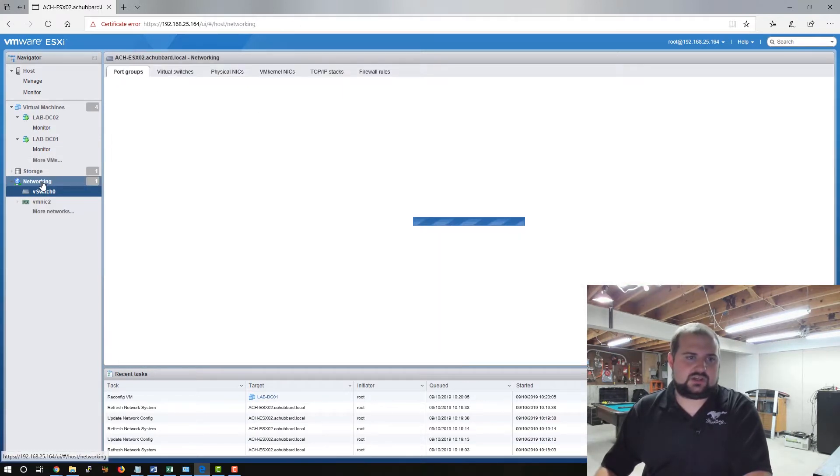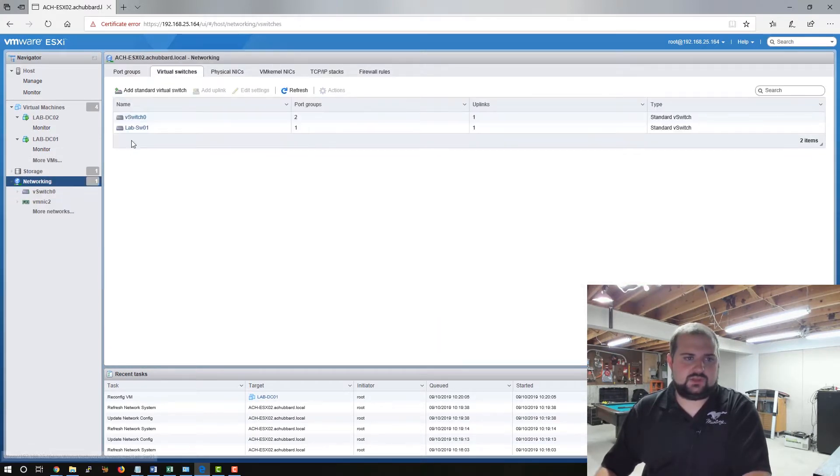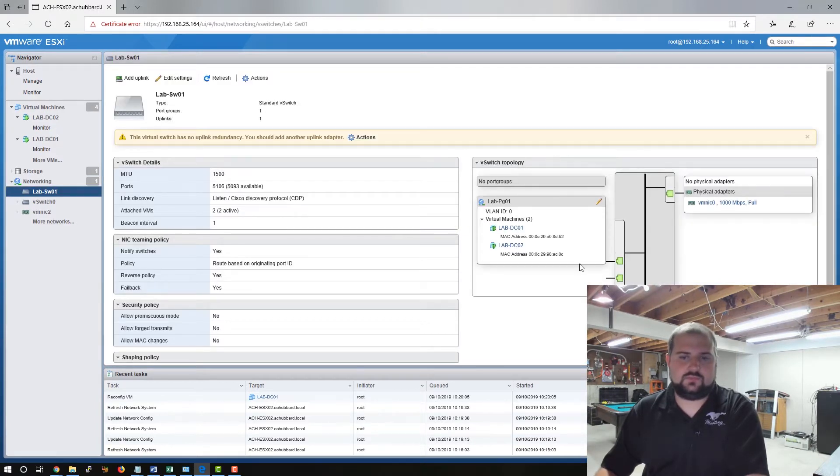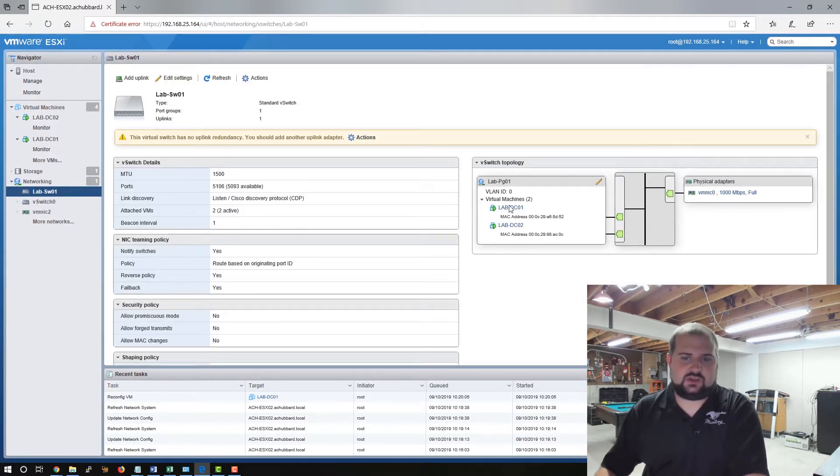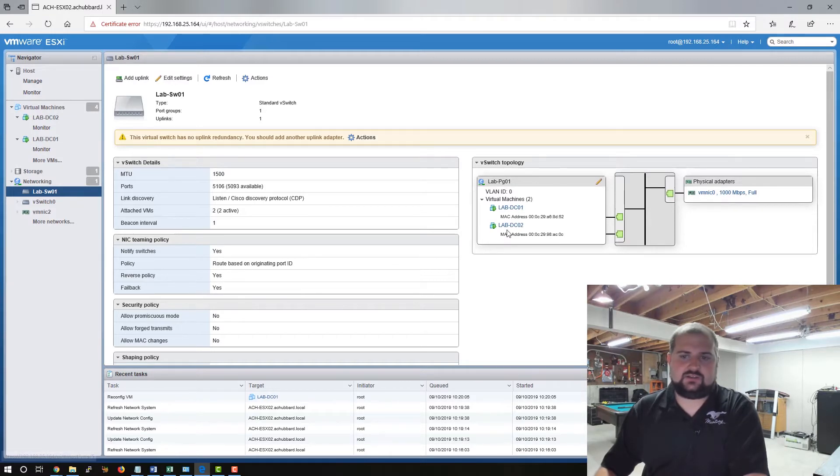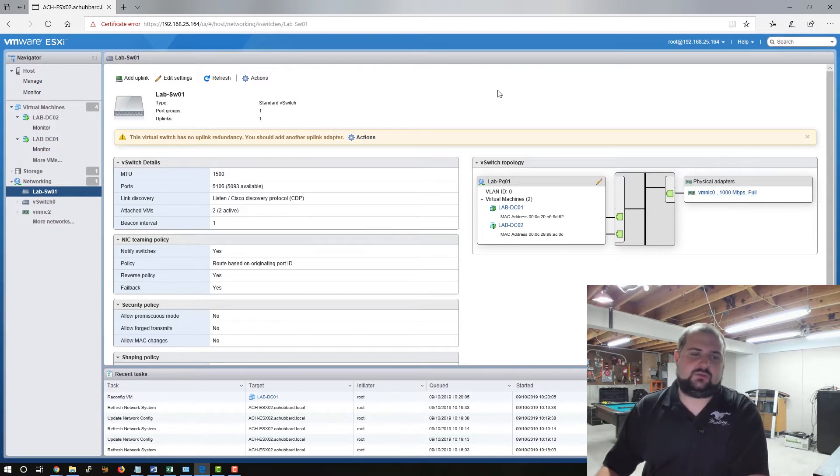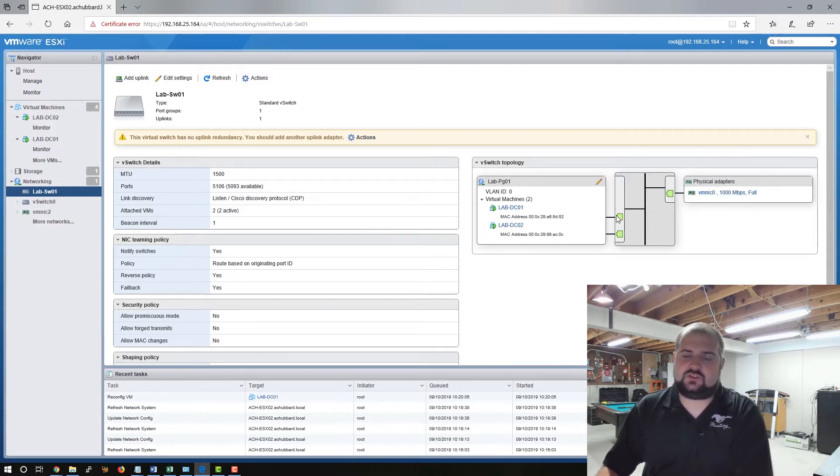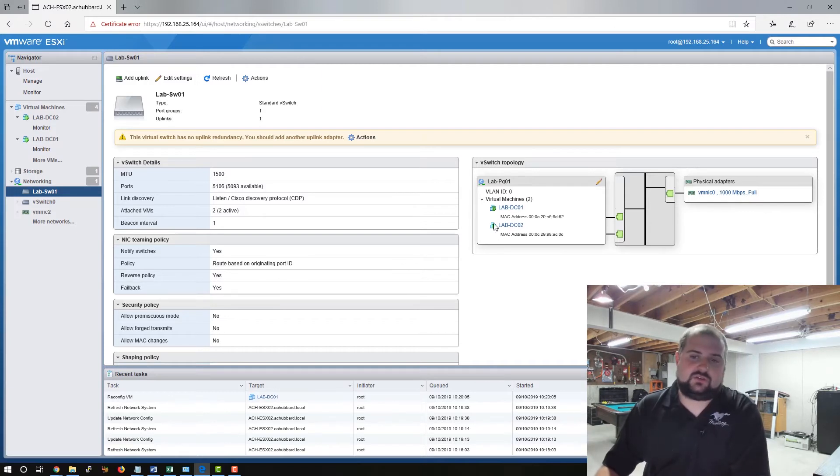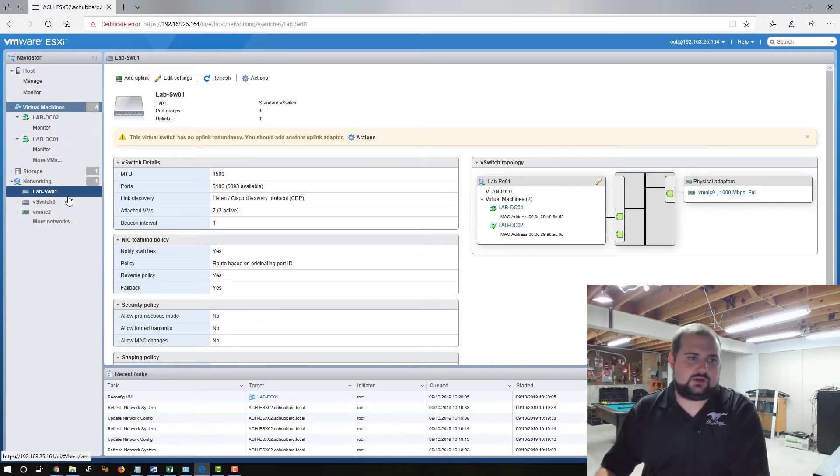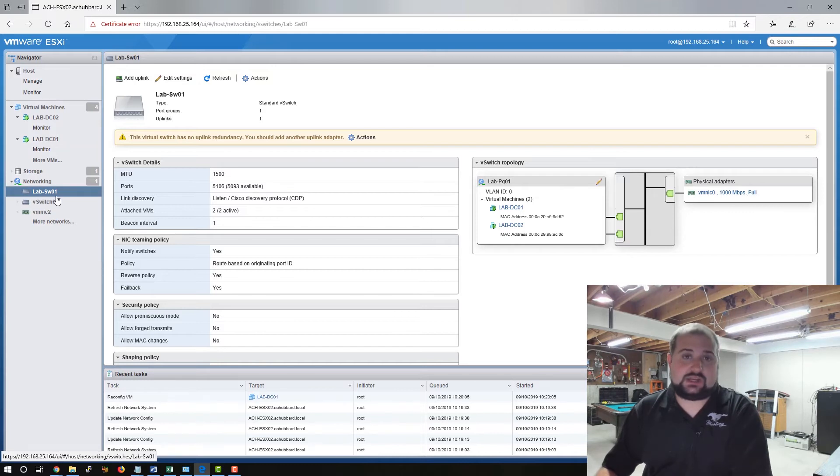So we can come back to networking, go to lab switch 01. And now you can see that these two domain controllers are on this virtual switch, which is connected to VM NIC zero, which I'll put on a separate VLAN probably in our environment or just not connected at all because these machines don't need to hit the internet at this point.